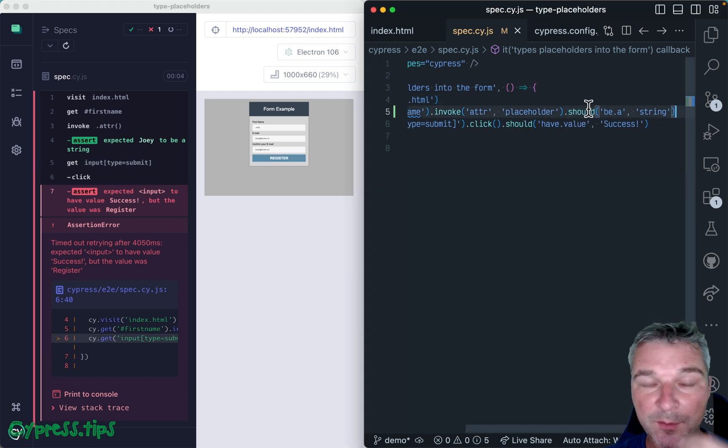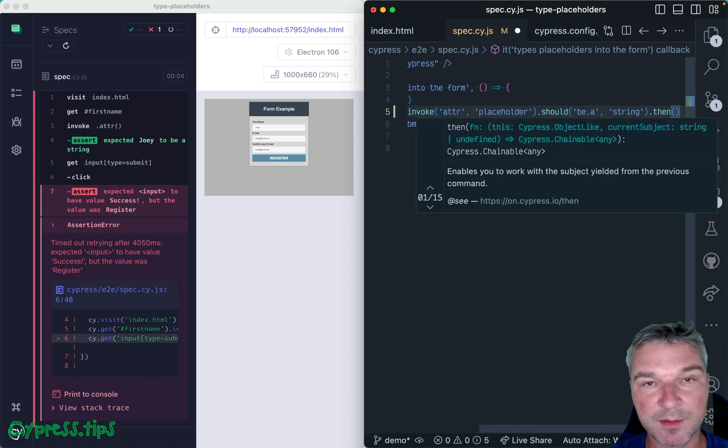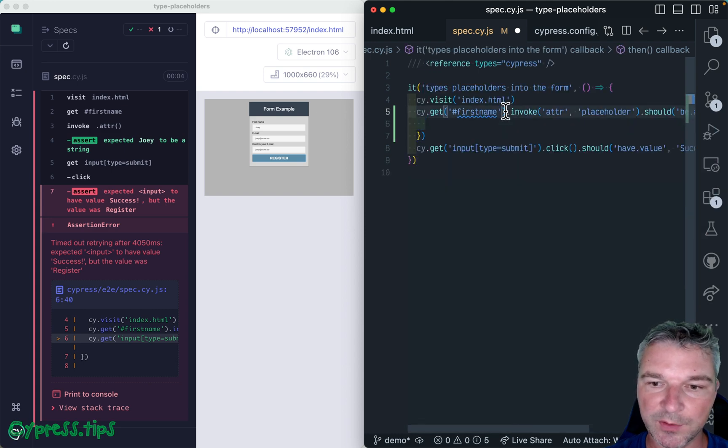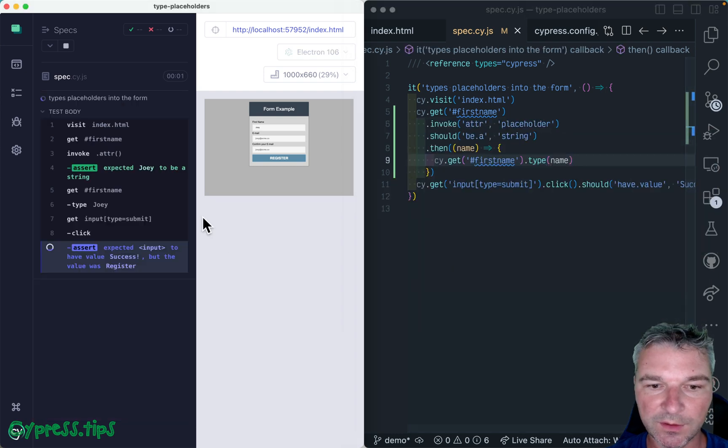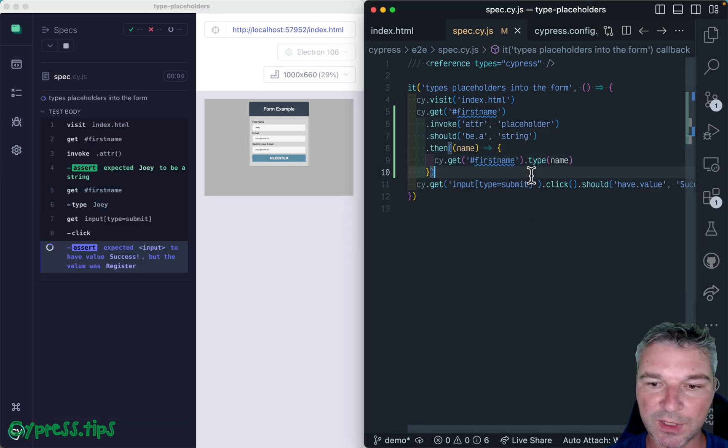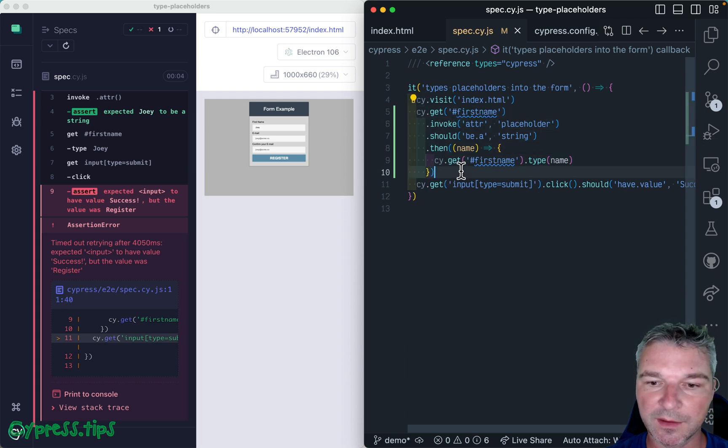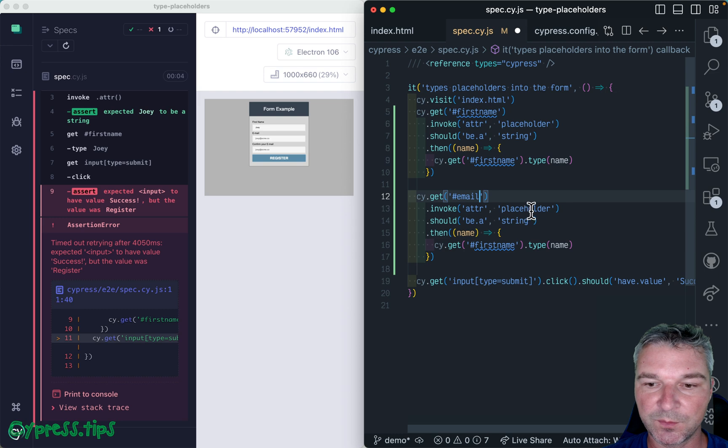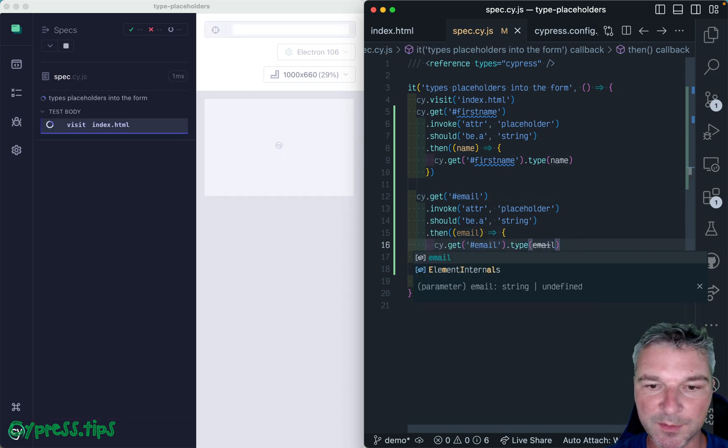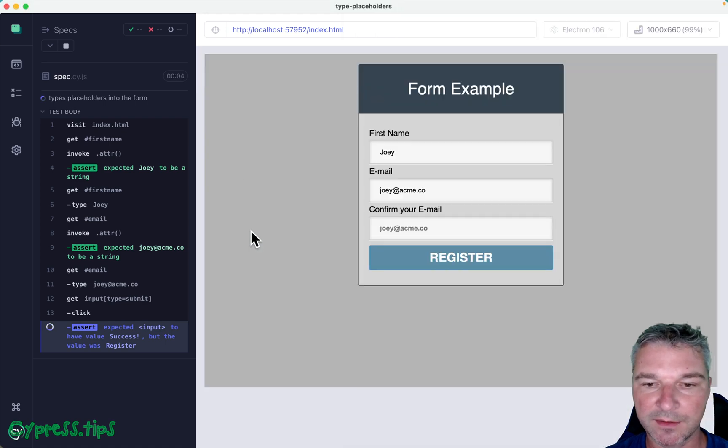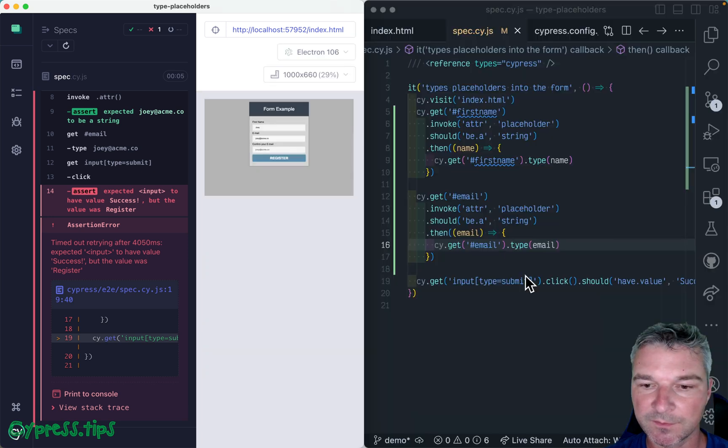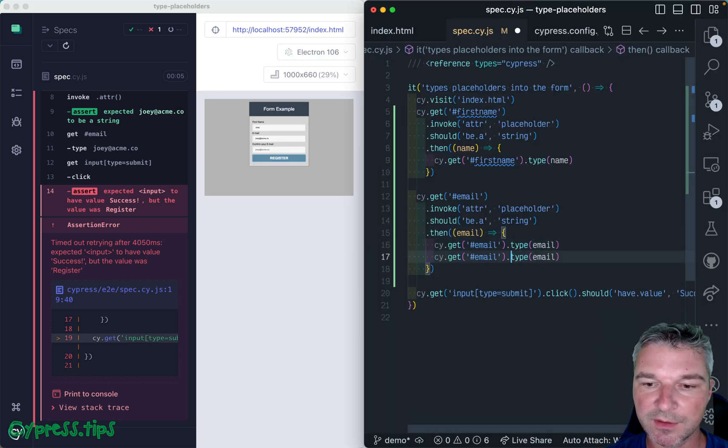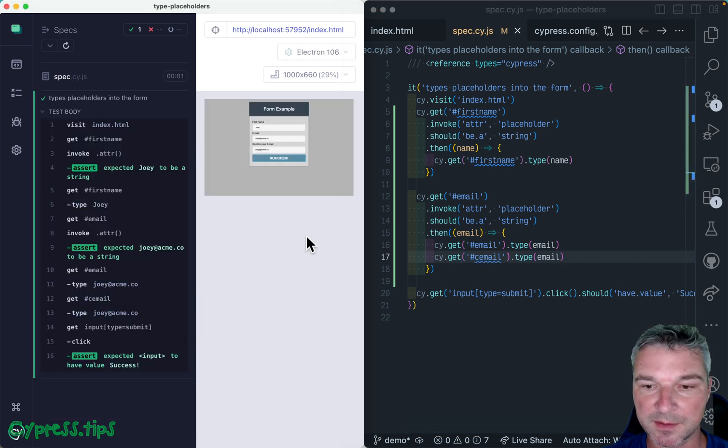Anytime we get something from the application, we use it inside a callback. So name. Now we can grab the same input element and type name. Okay, so we typed Joey. We can do the same thing for the email. The name has ID email, and should be a string, and the email should be typed. So we type name and the email. We need to type confirm your email. We can get the same logic. And it has ID C email. And now the test is passing.